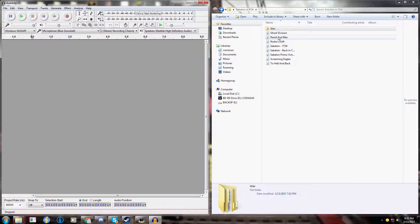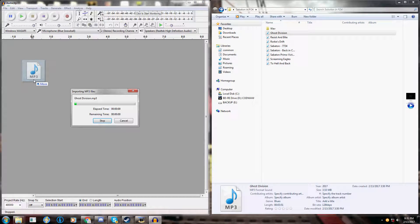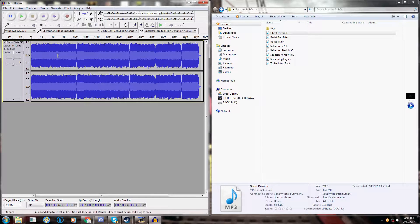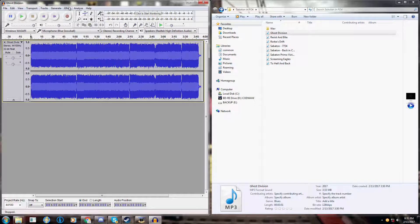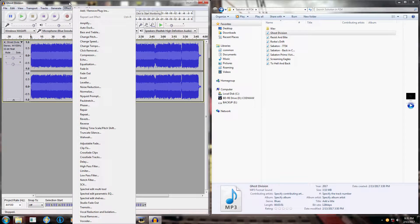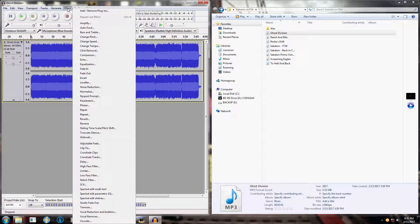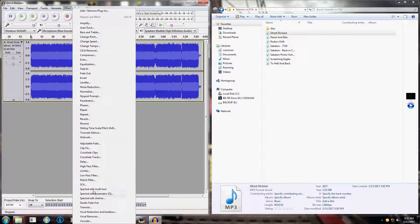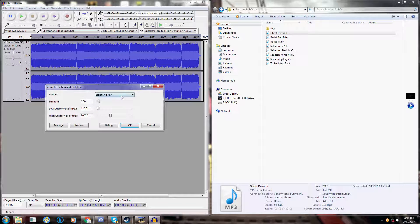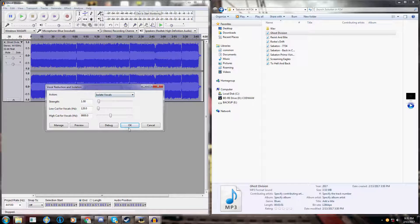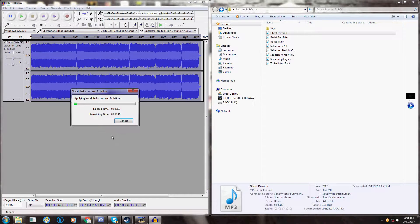So what you want to do is take your original mp3, put it into here, and then using the effect you want to go to vocal reduction and isolation. Make sure this is selected to isolate vocals. Click OK.